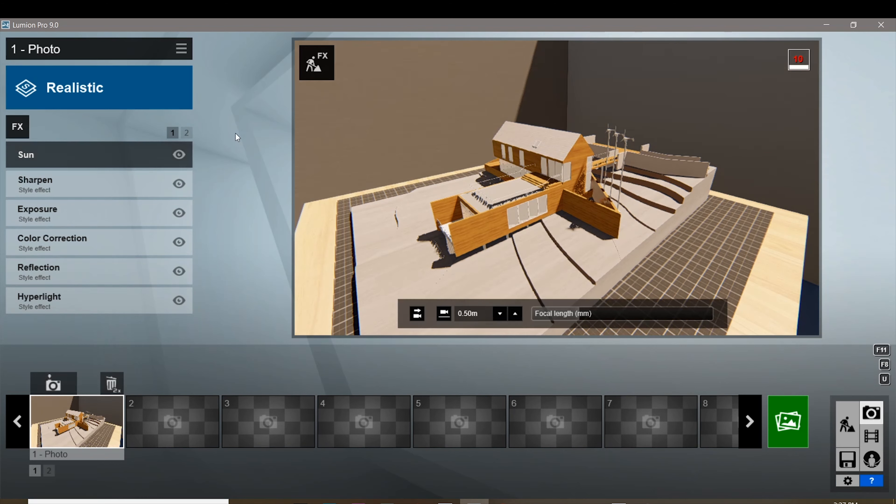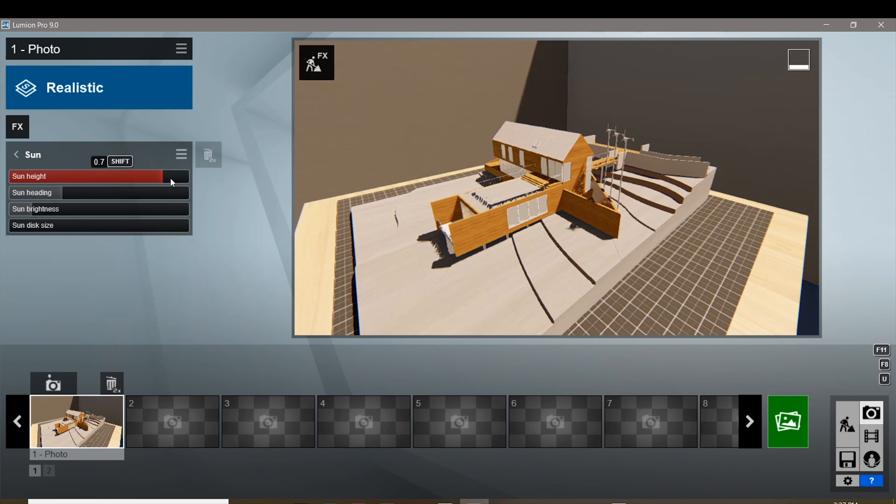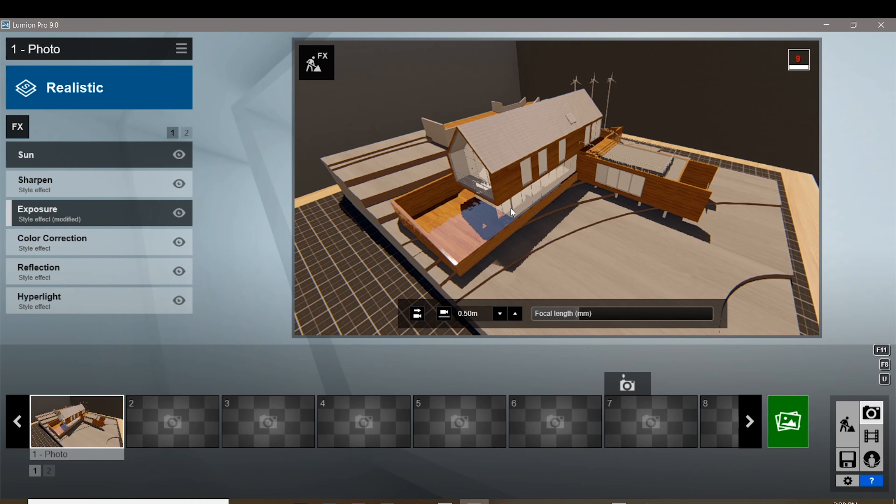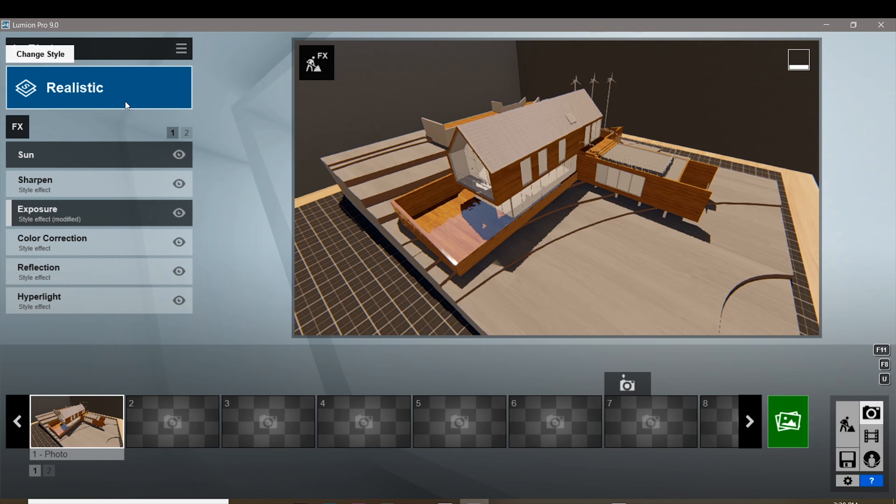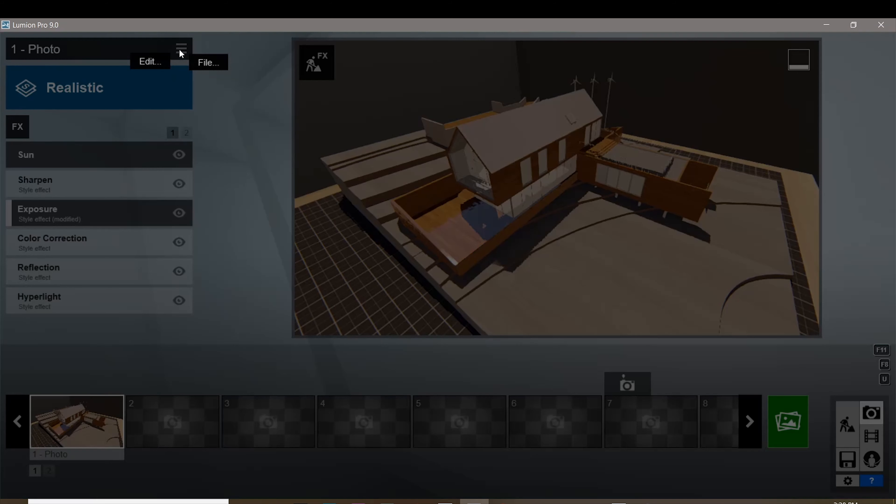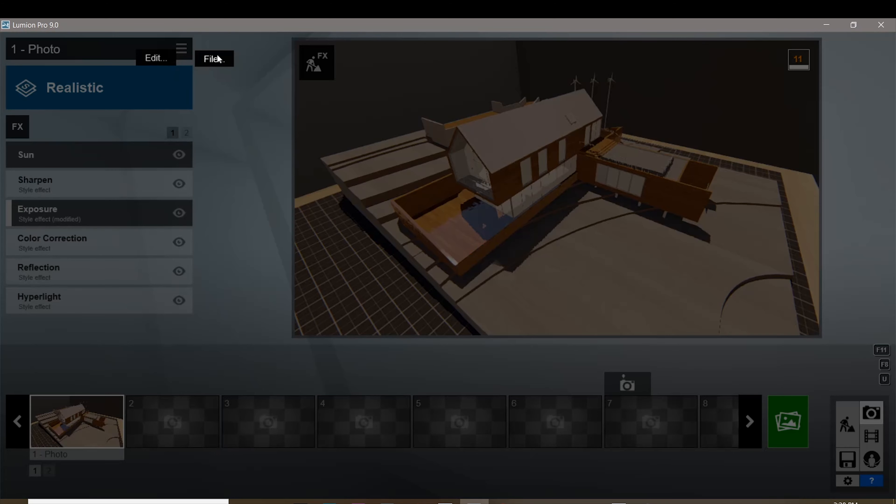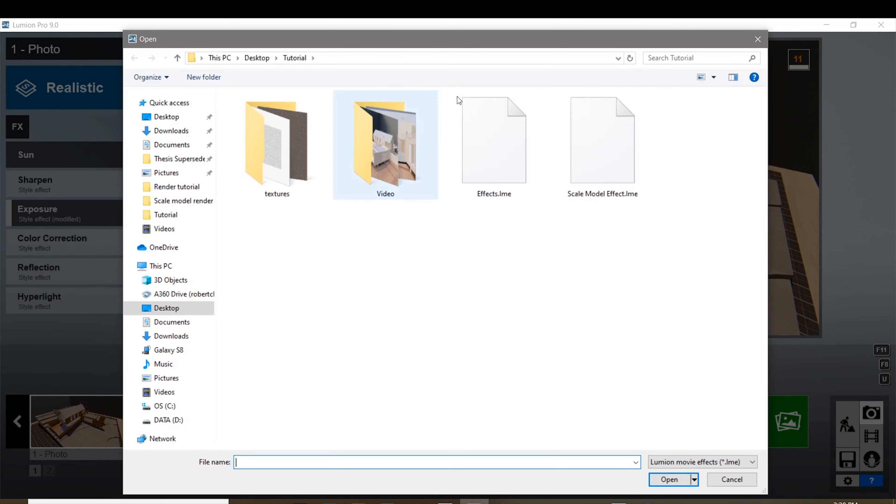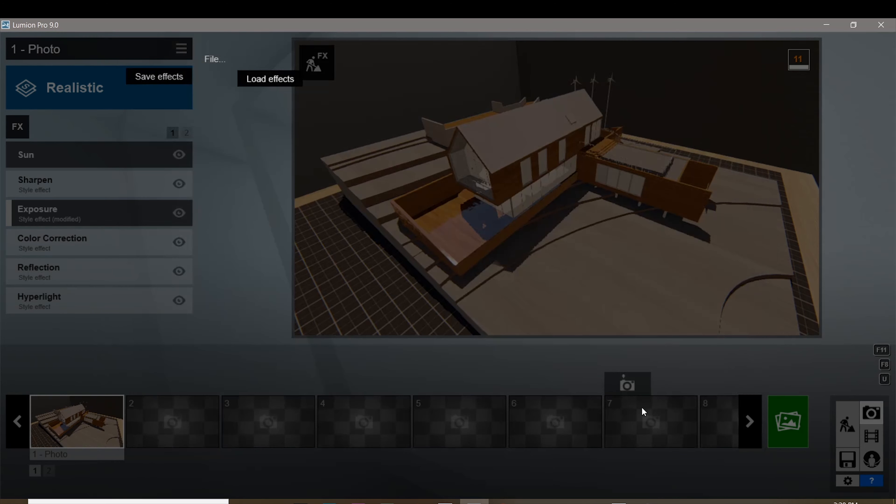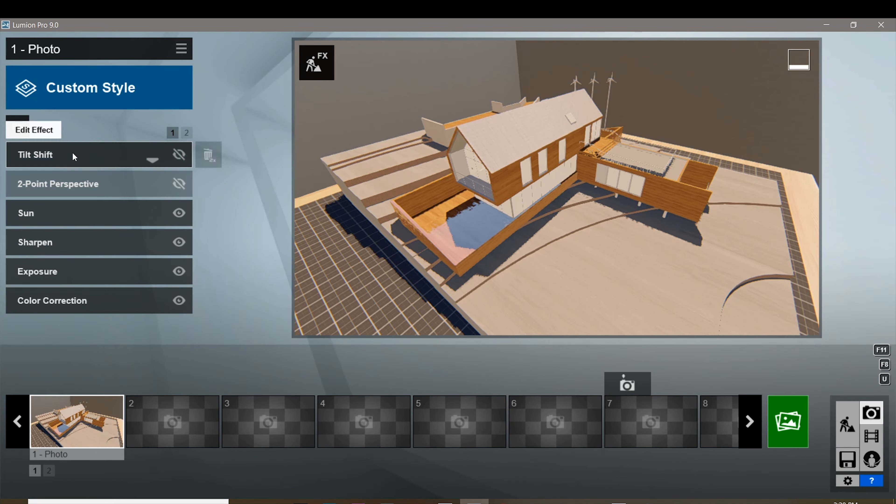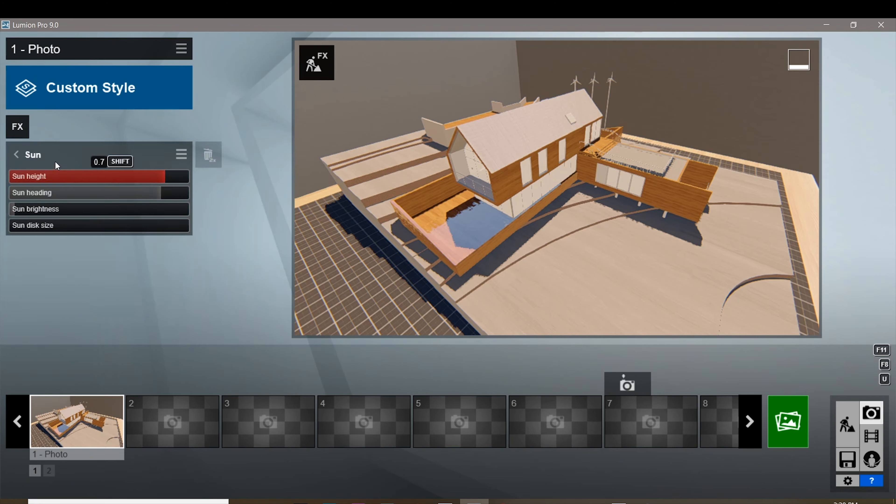Right now we're gonna start rendering. I already have settings that work with me. I'm also gonna put that file in the description down below, so I'm just gonna load that file right here - load effects and the scale model effect. You can load effects on your upper left hand corner of your screen. I'm gonna put this file in the description, but I'm gonna run you through the settings that are in here, so watch carefully.